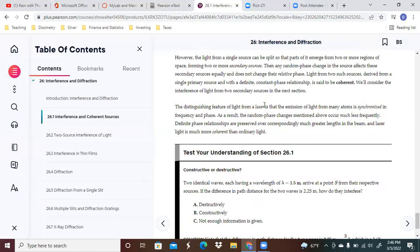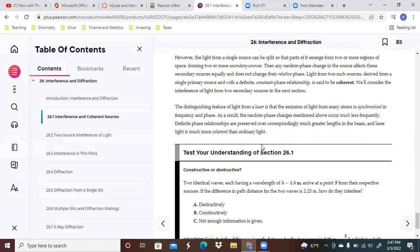The distinguishing feature of light from a laser is that the emission of light for many atoms is synchronized in frequency and phase. As a result, the random phase change mentioned above occur much less frequently. Definite phase relationships are preserved over correspondingly much greater lengths in the beam, and laser light is much more coherent than ordinary light.